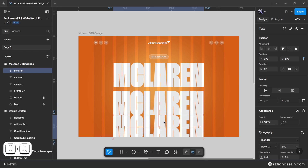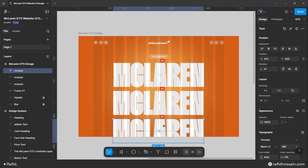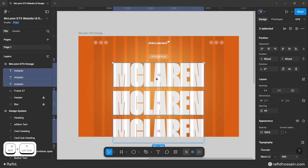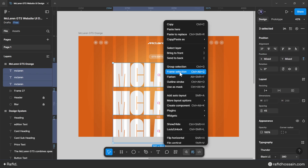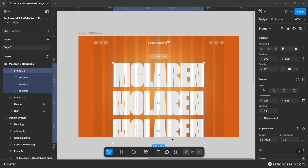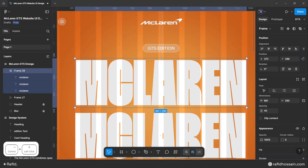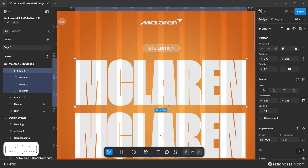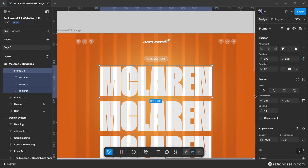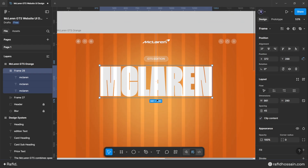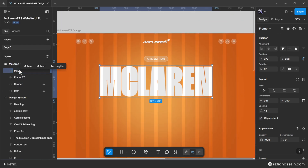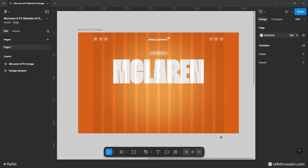Copy this McLaren text two more times and place them. Select all three McLaren texts, frame them as a selection, hold Ctrl and drag the frame, then enable the clip content option. Rename the frame 'maclaren text'.